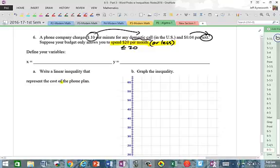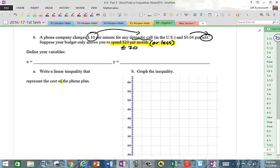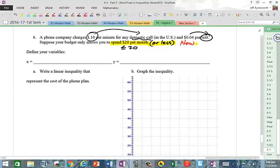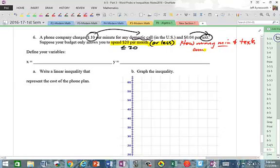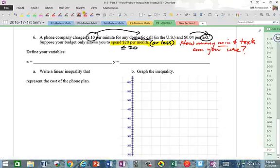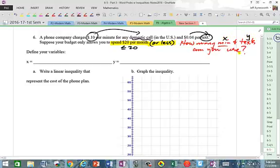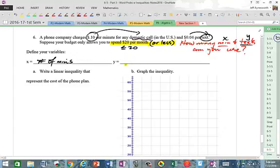We need to define our variables. The question is how many minutes and how many texts can you use. Let X be the number of minutes and Y be the number of texts.